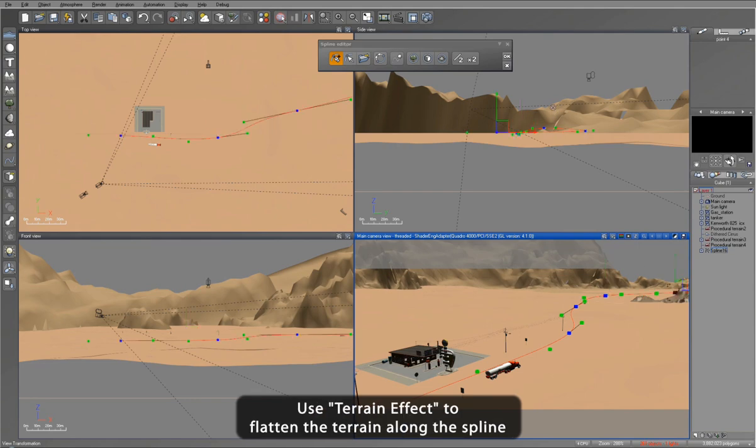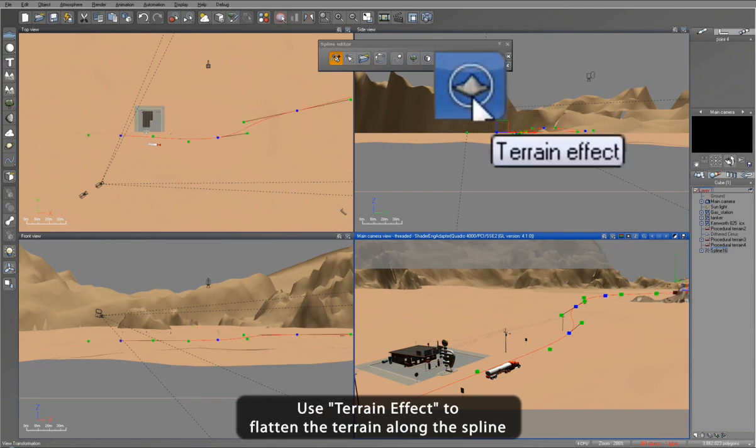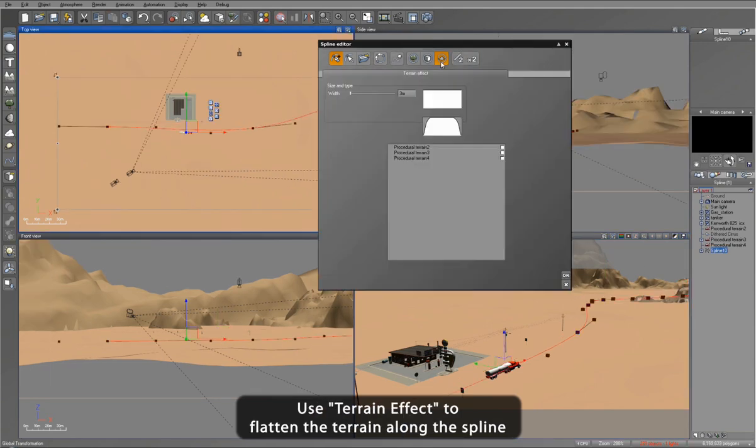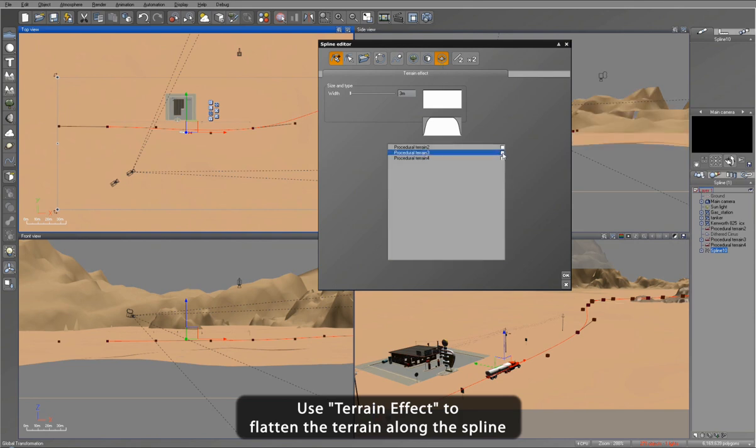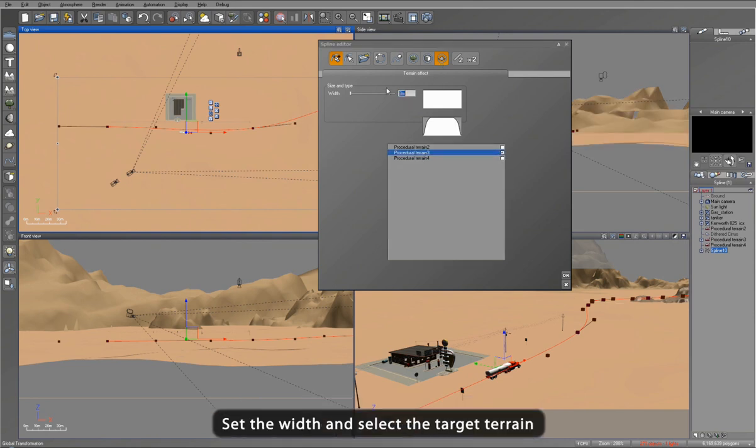Now we're going to use the newly created spline to carve a roadbed in the terrain. I click the Terrain Effect icon, indicate which terrain to carve, and then set a road width.